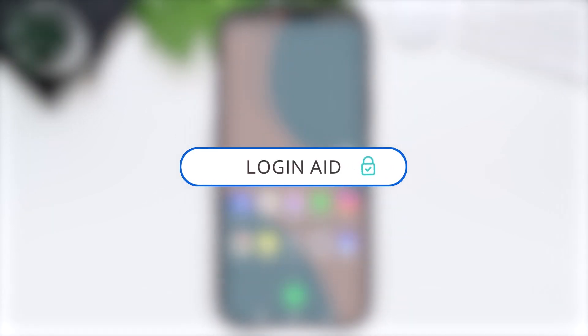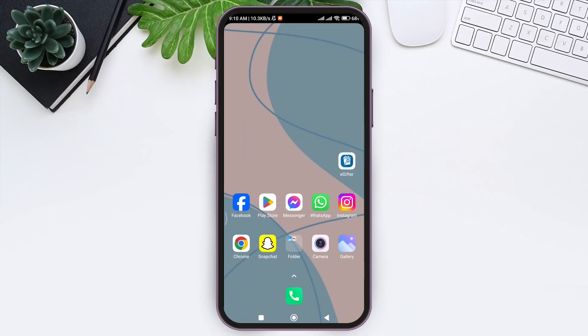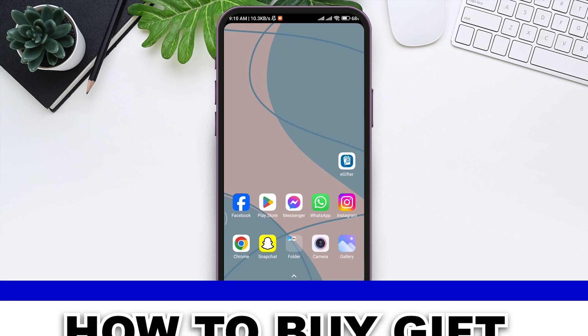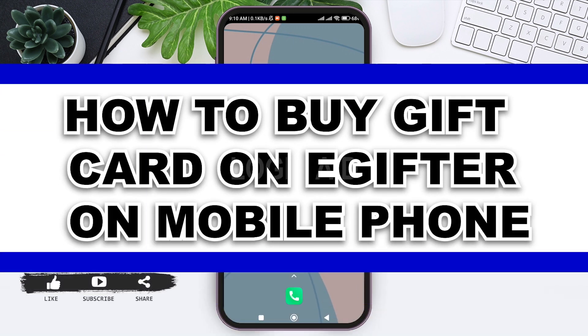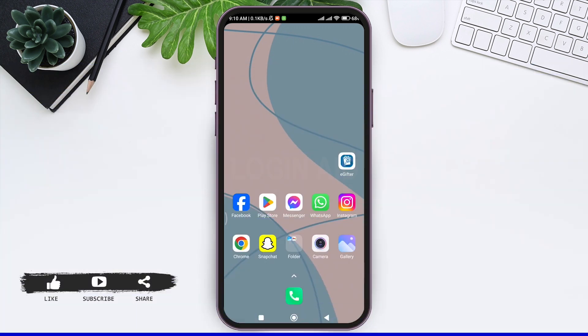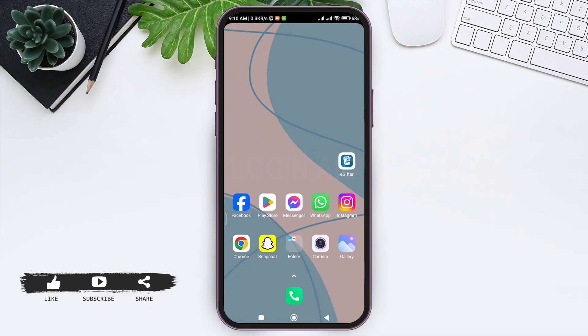Hello everyone, welcome back to our YouTube channel Login Aid. Today in this video I am going to show you how to buy a gift card on eGifter on mobile phone. Before we begin with the tutorial, make sure you subscribe to our YouTube channel and hit the notification bell so you never miss any other tutorials like this.